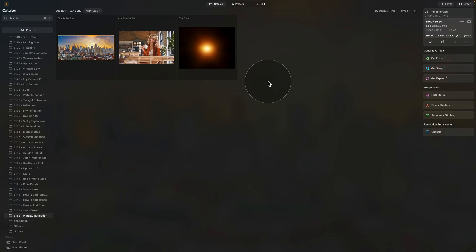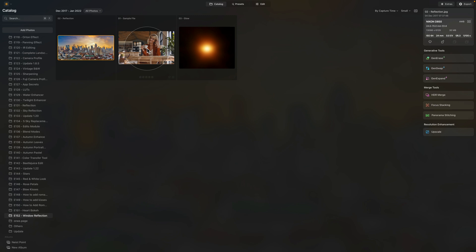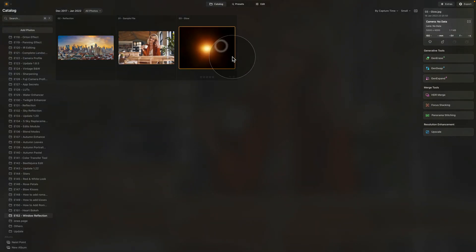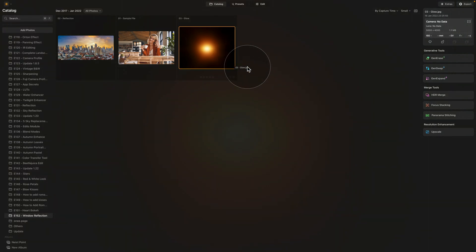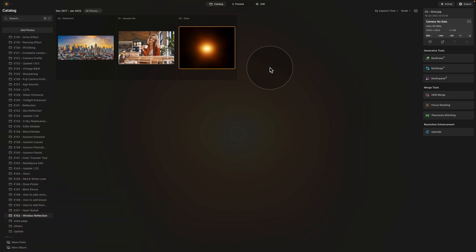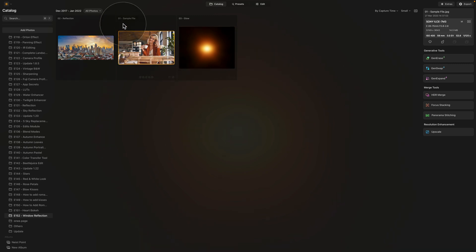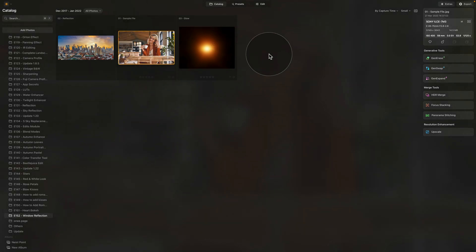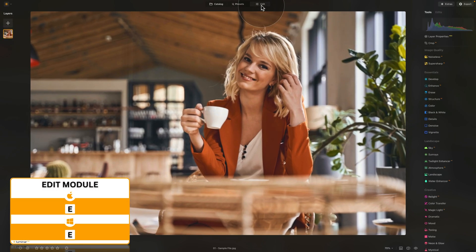Moving straight into Luminar Neo, where we're starting in the catalog module. We are looking at our sample files, which this time will include the lady in a cafe, the image we're going to use for the reflection, and maybe we'll also add a little glow. To get the sample files so you can follow along, move into the description of this video, follow the link, and download them. Once you get them, import the image with the lady — it should be called sample file — and then move into the edit module.